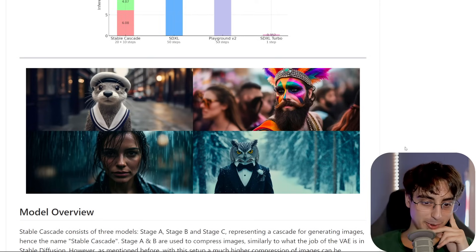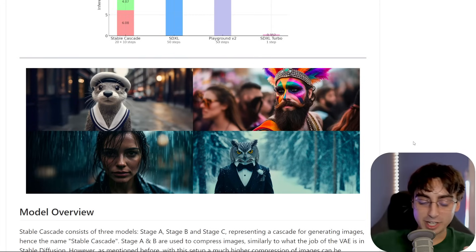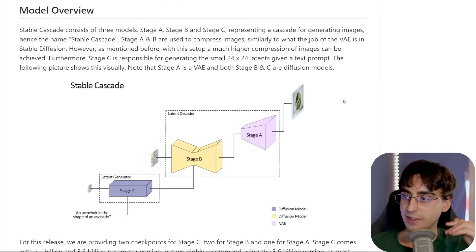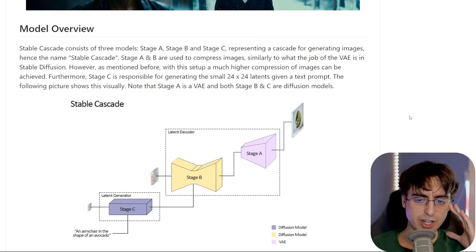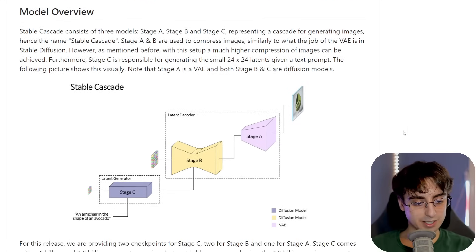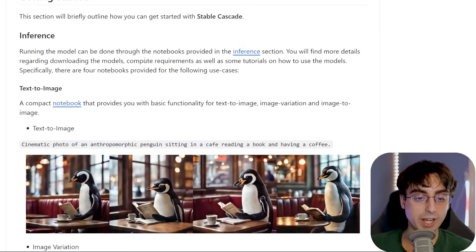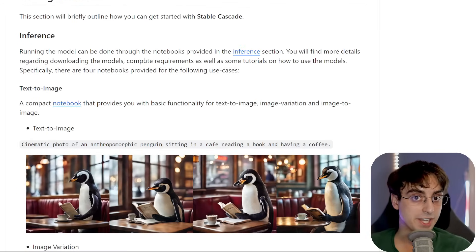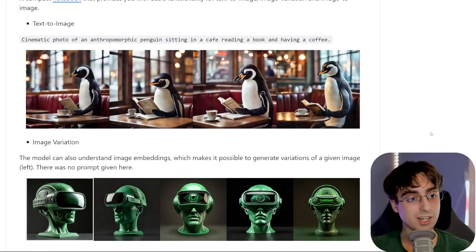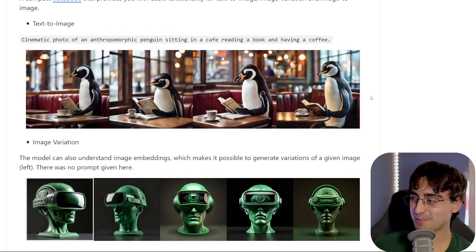Here are more incredible examples. This thing could be competitive with Midjourney, and the fact that it's open source and completely free puts it in a whole league of its own. On the GitHub page there's also a model overview for those interested in the architecture. Running the model can be done in a variety of ways, with free options available. There's text-to-image — for example, 'cinematic photo of an anthropomorphic penguin sitting in a cafe reading a book and having a coffee' — these generations are so impressive. I am excited to try this model out today.